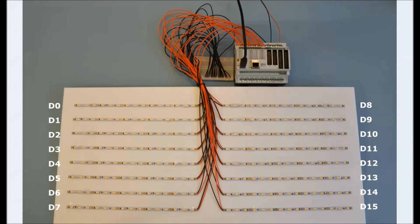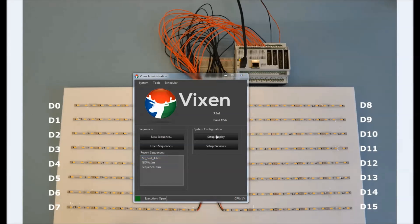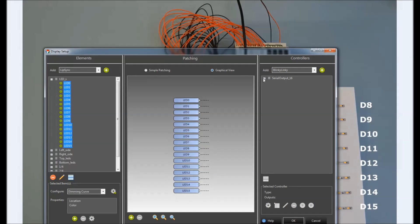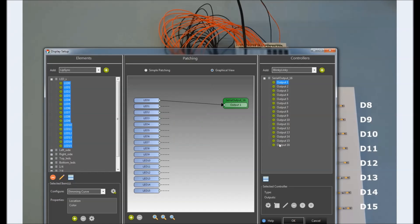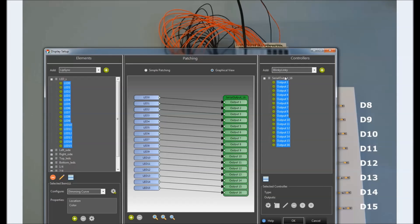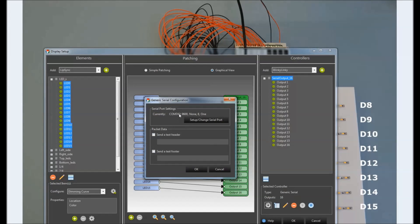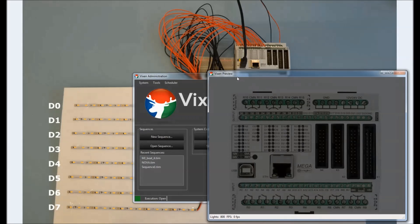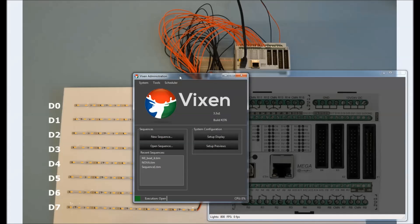To control them I need to open Wixen software and set up the display like this, and after that I have to send the data to a generic serial port — in this case this port right here. After that we can create our Wixen preview and open our time sequence.